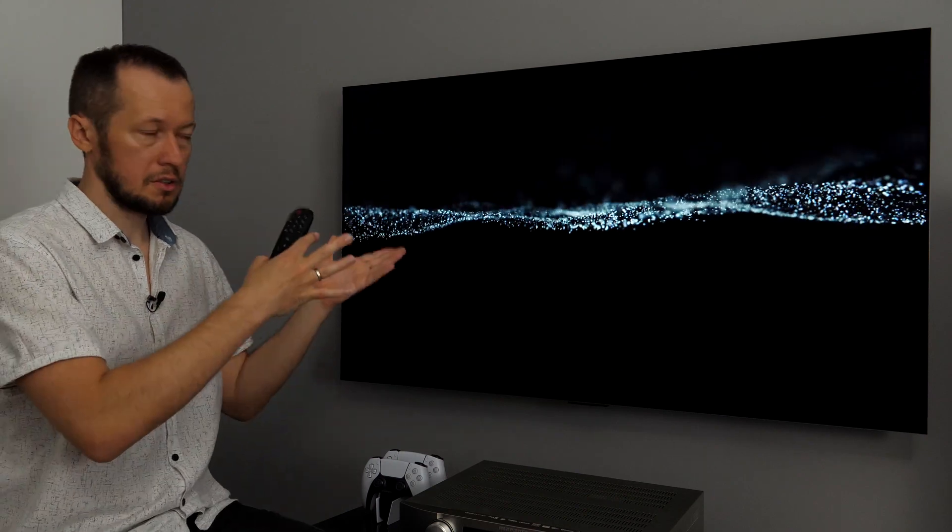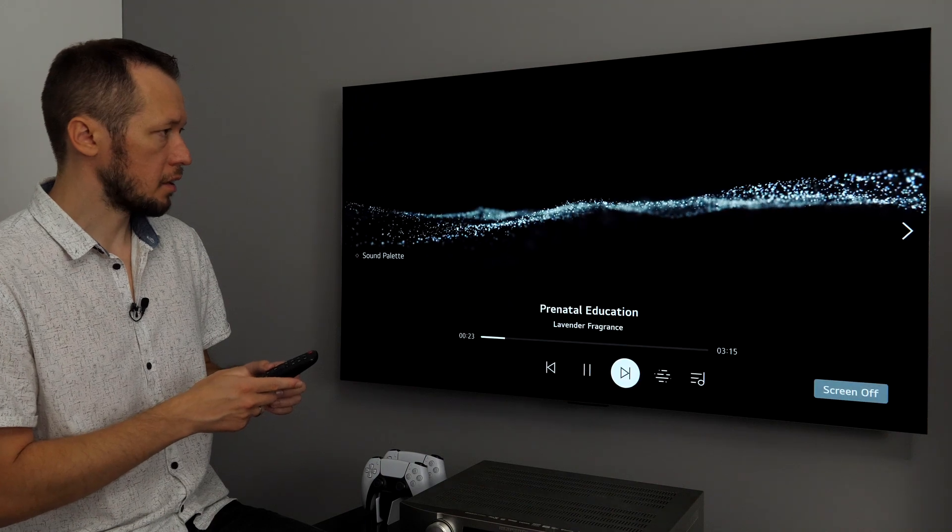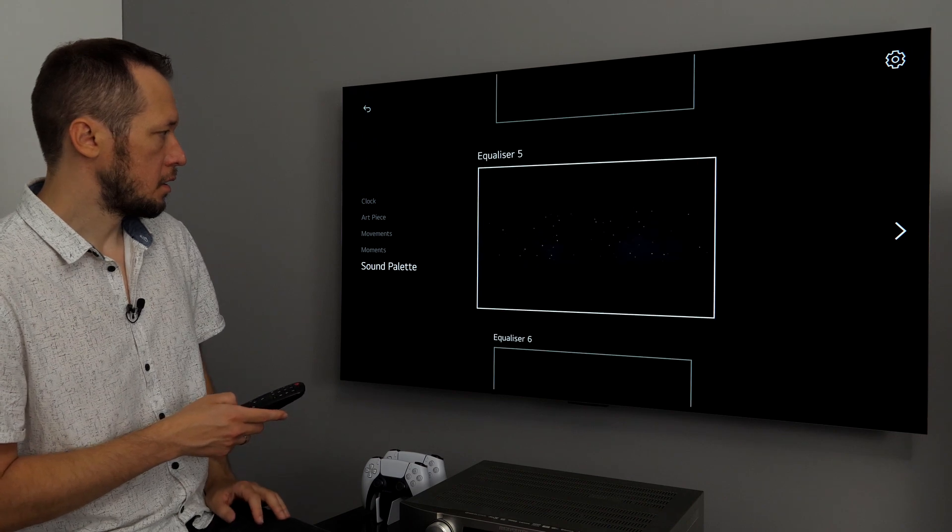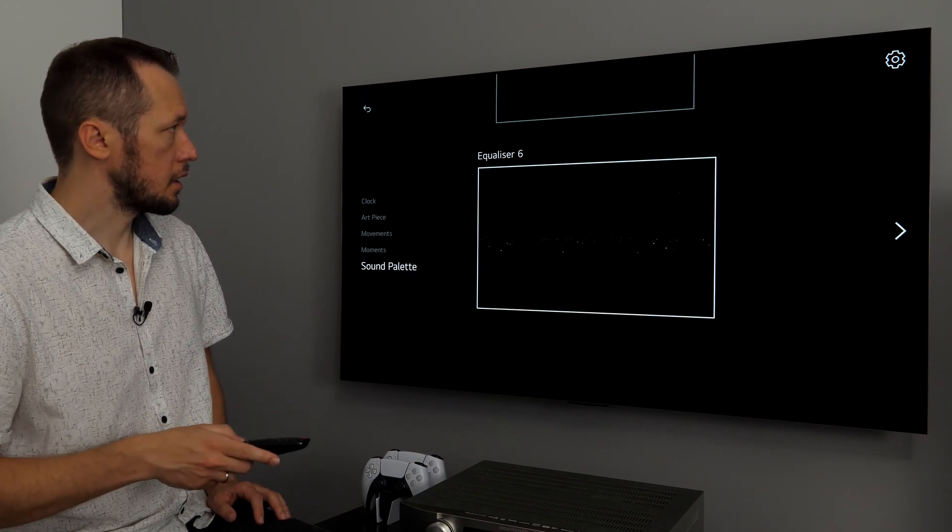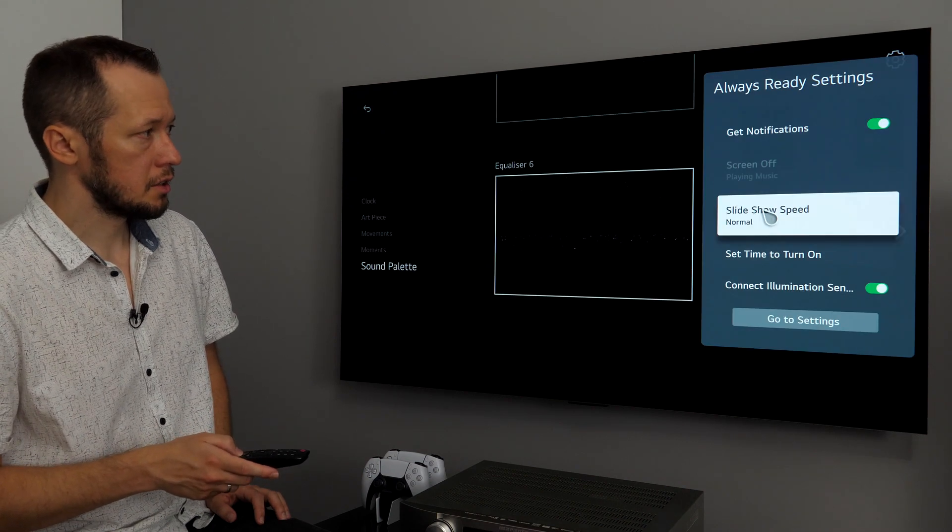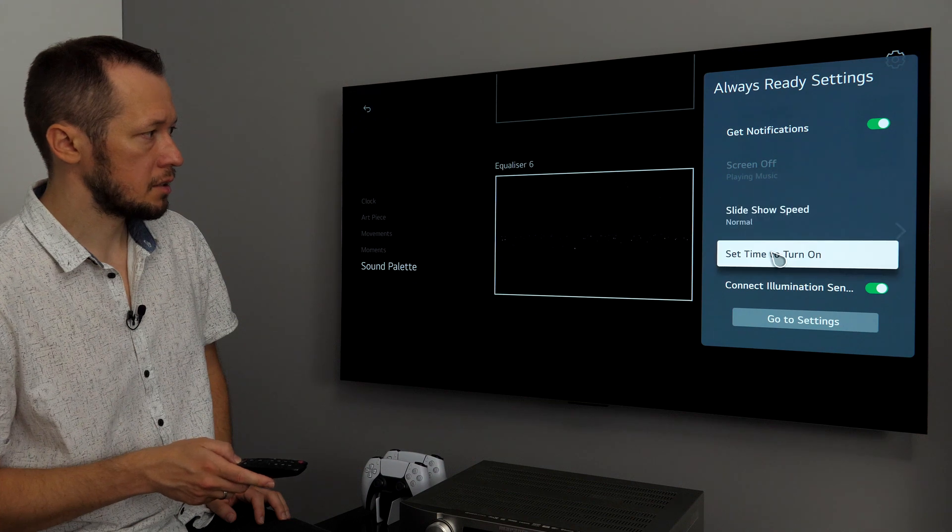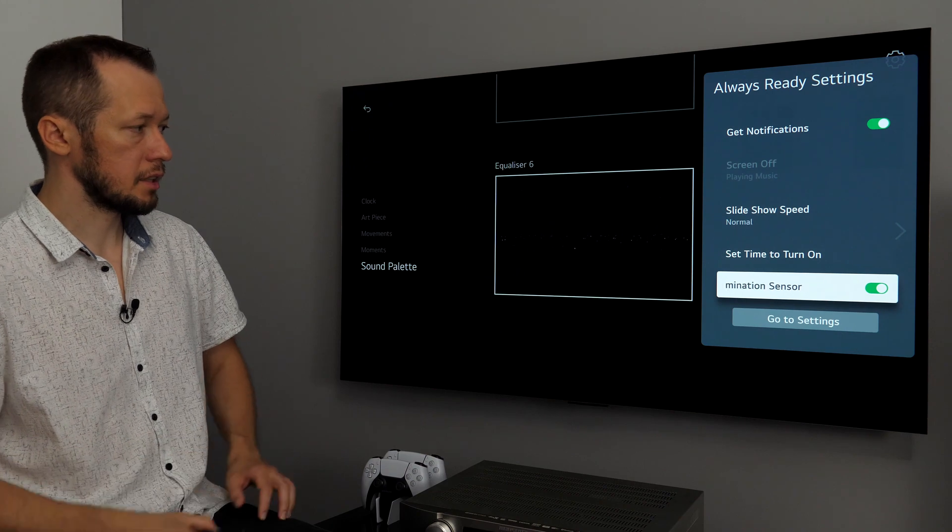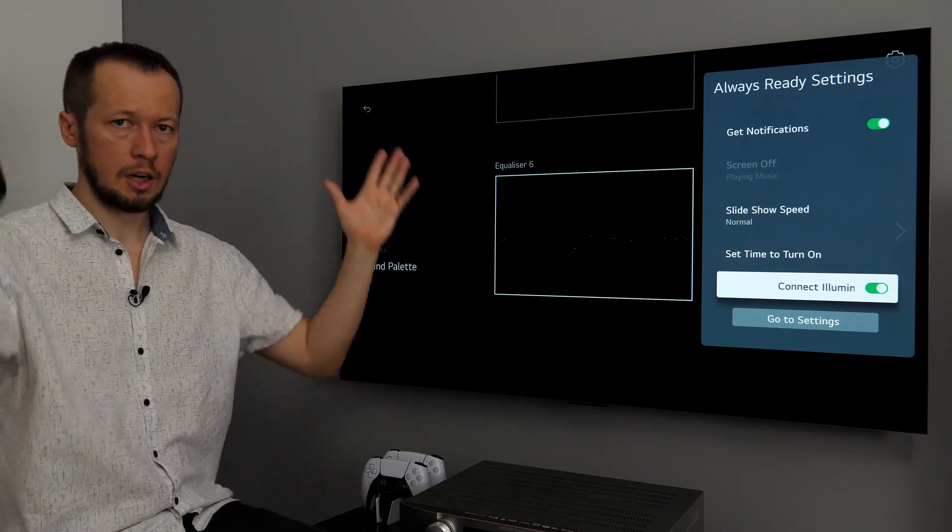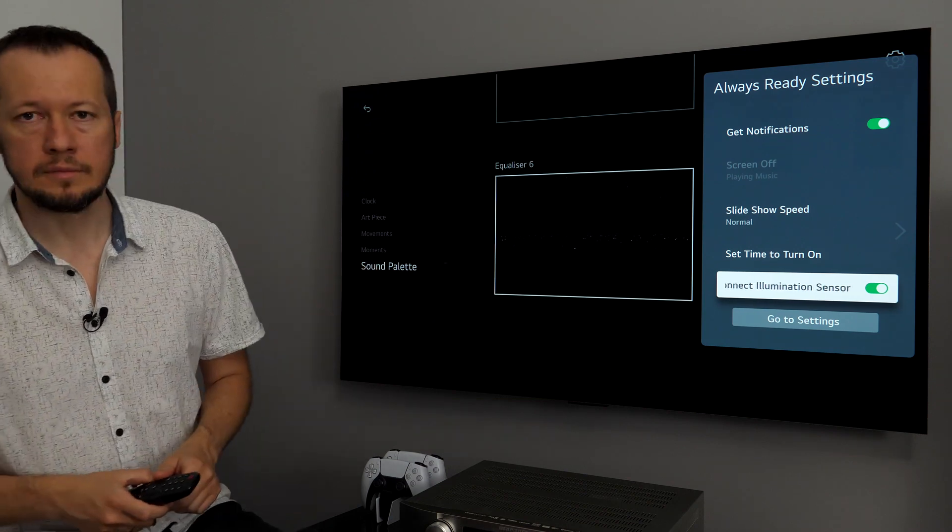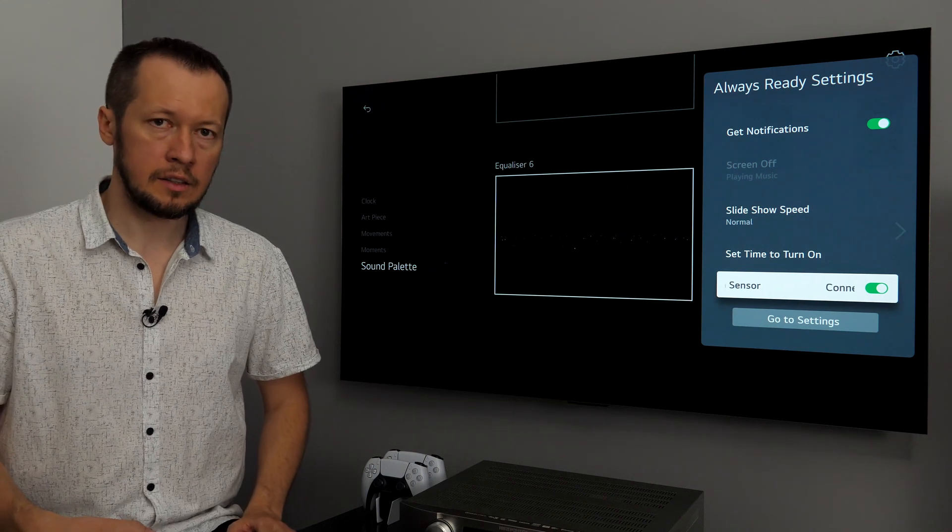And then, if you want to go back to the TV, you just press power button. But now, if you press OK, go to the right. You have different options. And, basically, that's it. Let's see this gear button. Oh, get notifications, slide show speed, set time to turn on, connect, illumination sensor. Basically, yes. You can also adjust how bright or dim the screen is depending on how much light there is around the TV. And, that's it related to always-on and gallery functions.